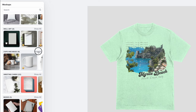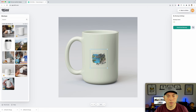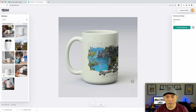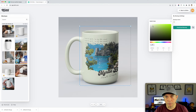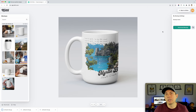Under cups and mugs, let's do this one. You can see it changed the color of the mug too, which is really cool. Mugs are typically white, so we'll set it to white and download that one.